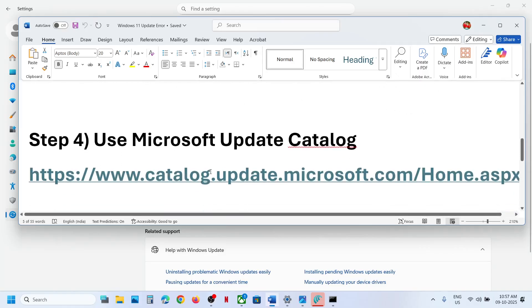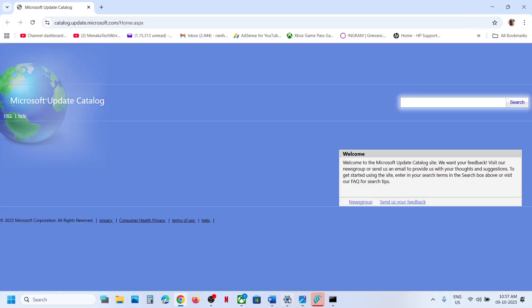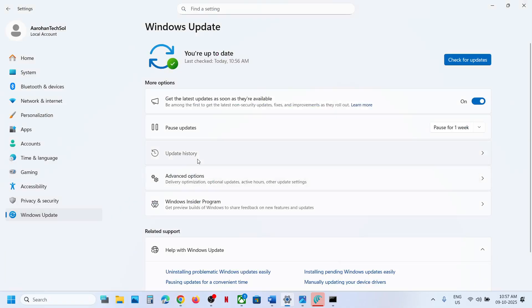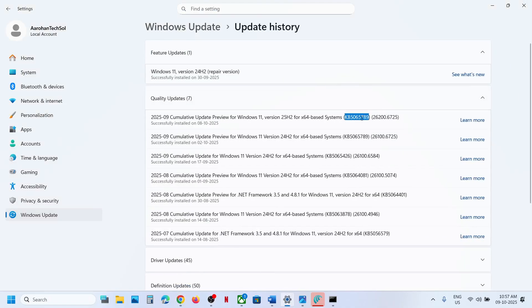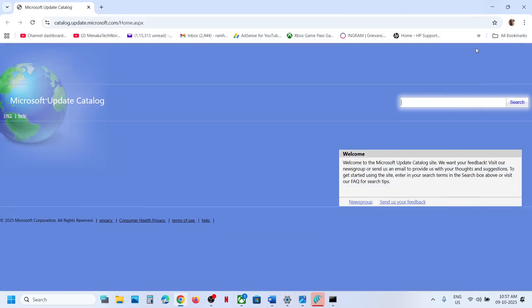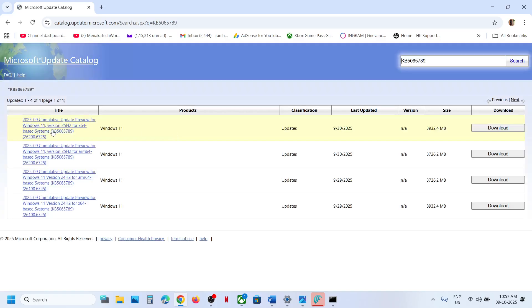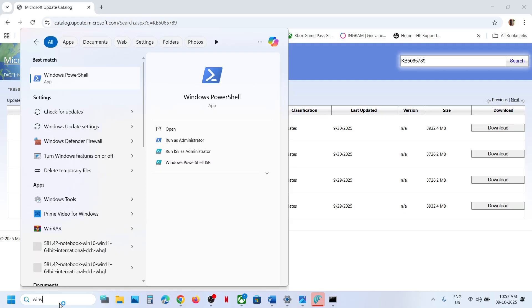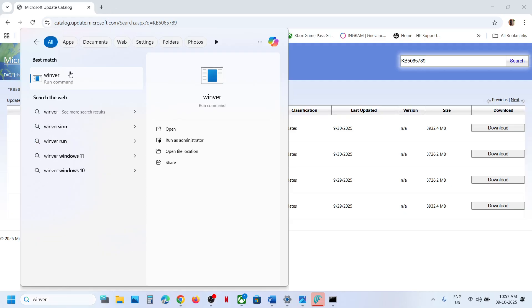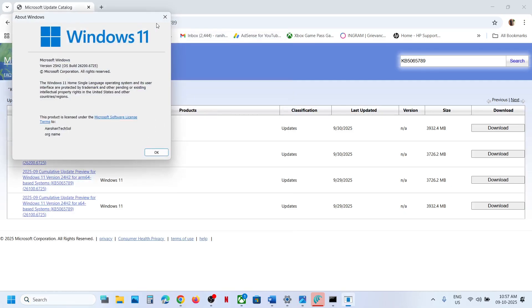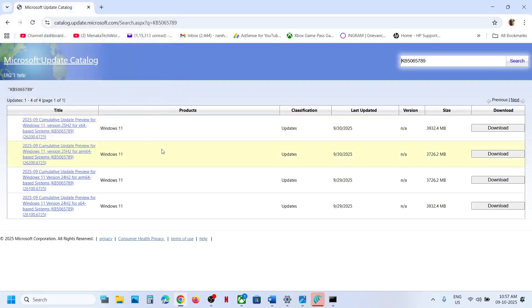If still not working, the next step is to use the Microsoft Update Catalog. Open the provided link in a browser — it will take you to the Microsoft website. Search for KB5065789. This update is for Windows 11 version 25H2. You can verify your version by typing winver in the search box and clicking on it.